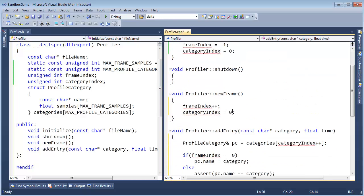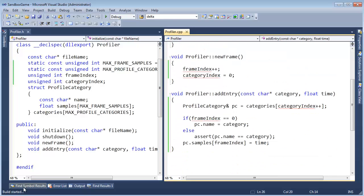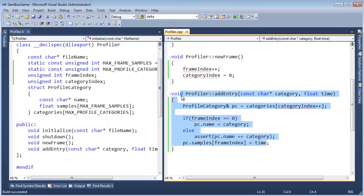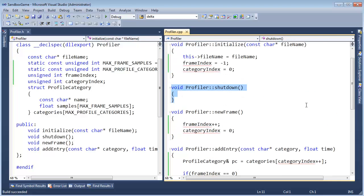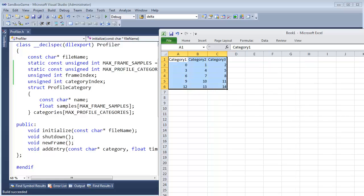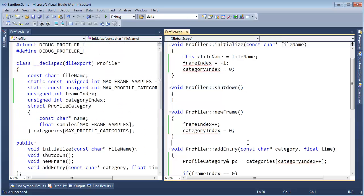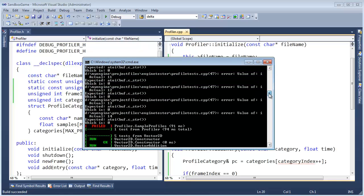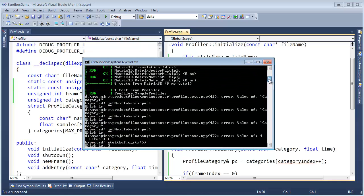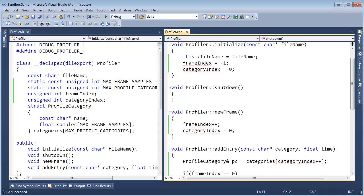Let me do a Control+Shift+B — build succeeded. I think we're good. There might be some errors in here, but I'm feeling pretty good about it. In the next video we're going to implement our shutdown function to actually write out the data. Let's Control+F5 this and ensure that our unit tests are still failing because we have not implemented the shutdown function yet — we're going to do that in the next video.